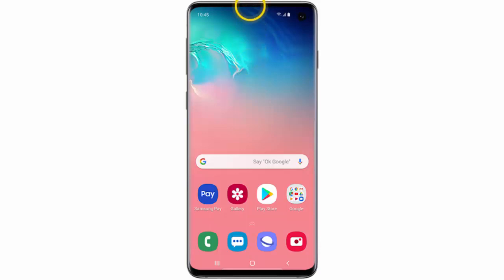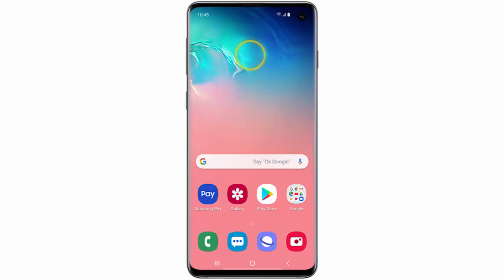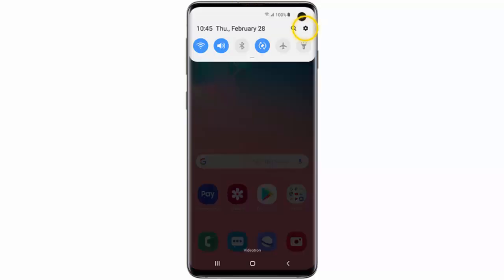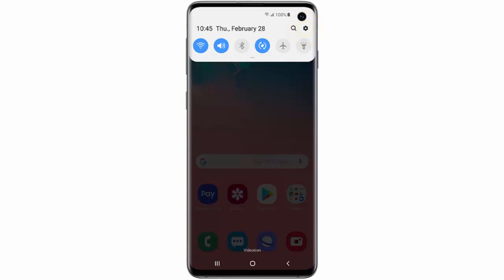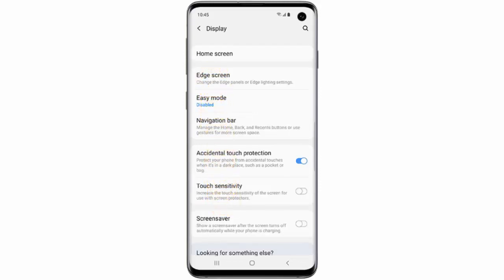To enable it, first swipe down from the top of the screen, go to Settings, tap Display, scroll down, and tap Edge Screen.